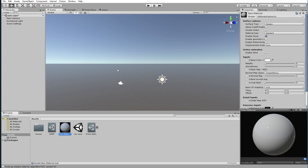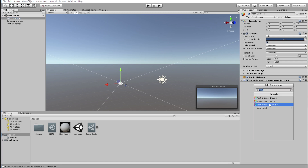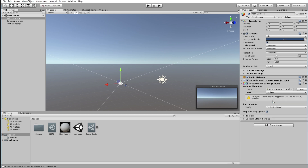Another thing I wanted to show in this video is how to add the post processing effect, because the way you add it with this new rendering pipeline is a little different than before. Go to your camera — whatever camera you've created — and add a component. You're going to add a Post Processing Layer. You'll see an error: 'No layer has been set, the trigger will never be affected.' Change this layer to Post Processing.